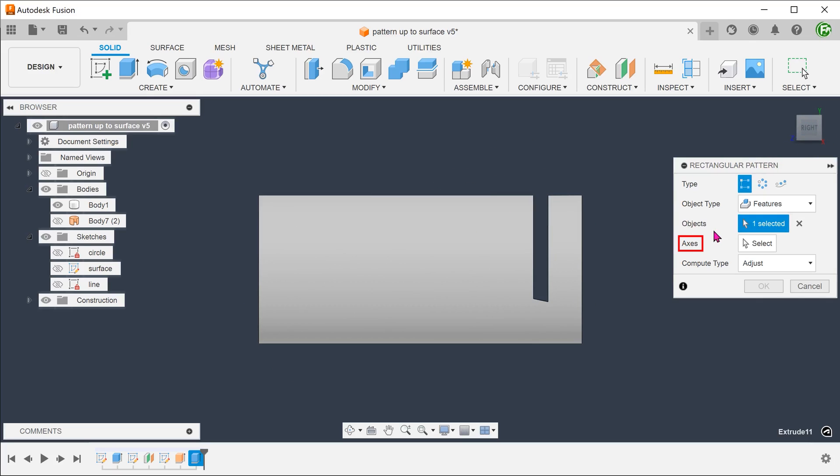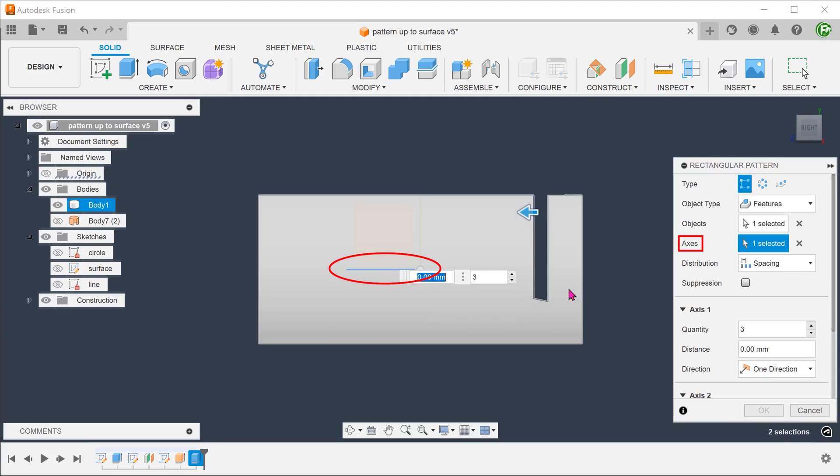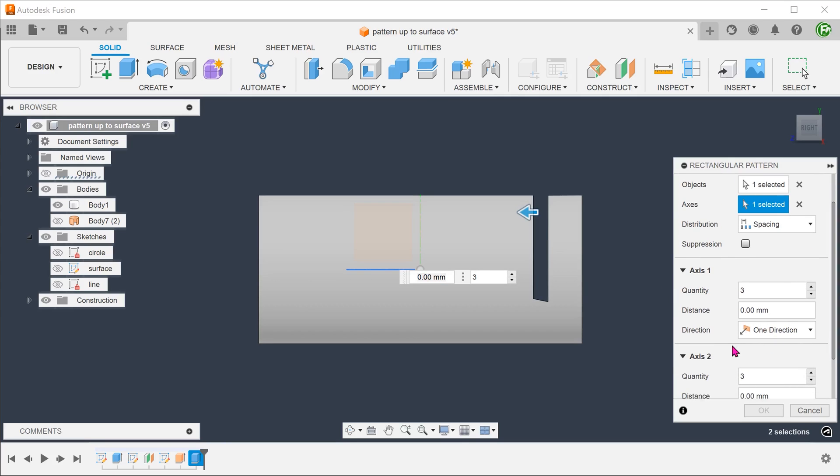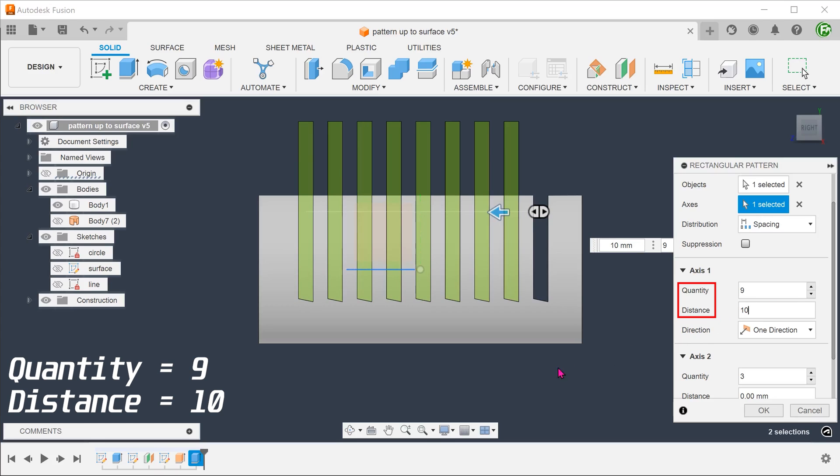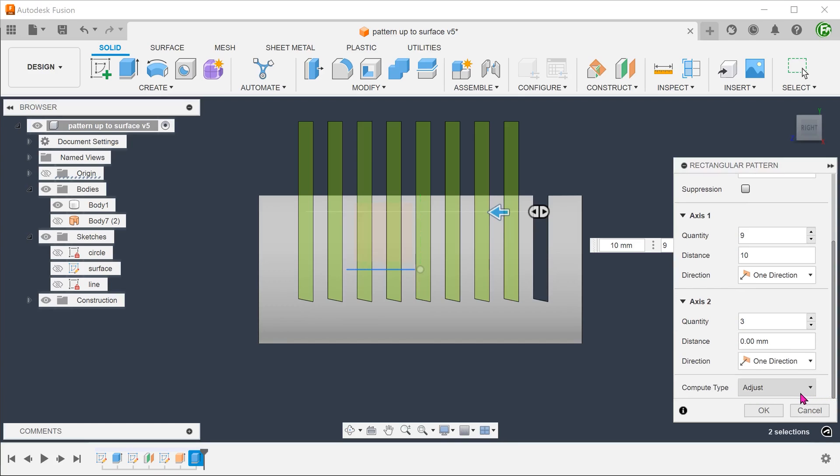For axis, click on the select box and select the x-axis. Set distribution type to spacing. Adjust the quantity and spacing. Set the compute type to adjust so that each individual cut will adjust up to the surface body accordingly.